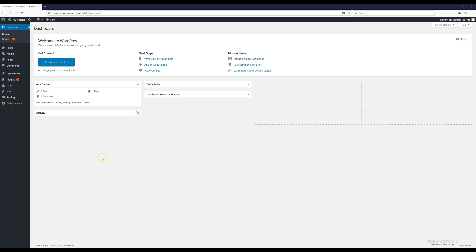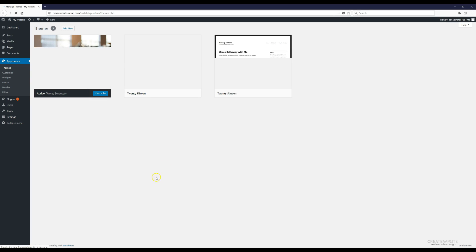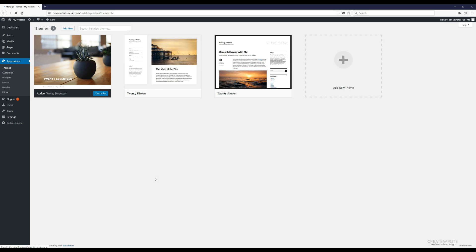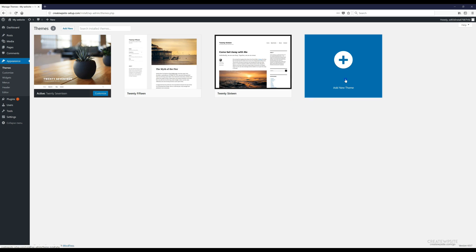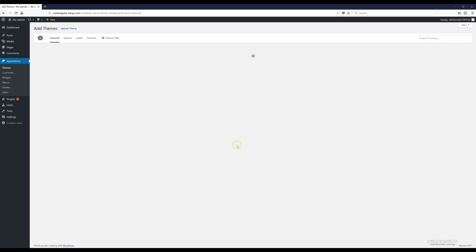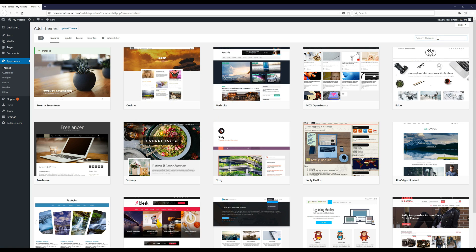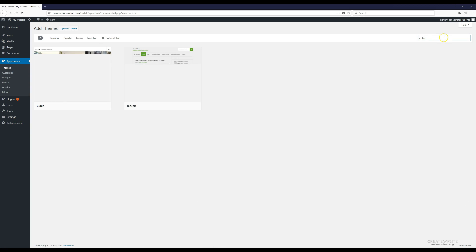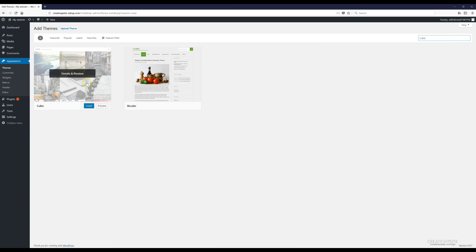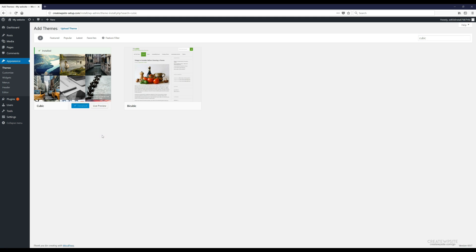Now we're going to start building the actual website. The first thing we're going to do is install the WordPress theme. Go to 'Appearance' and click 'Themes', then click 'Add New Theme'. The theme we're going to use is called Cubic — type 'Cubic' into the search box, find it, and click 'Install'.